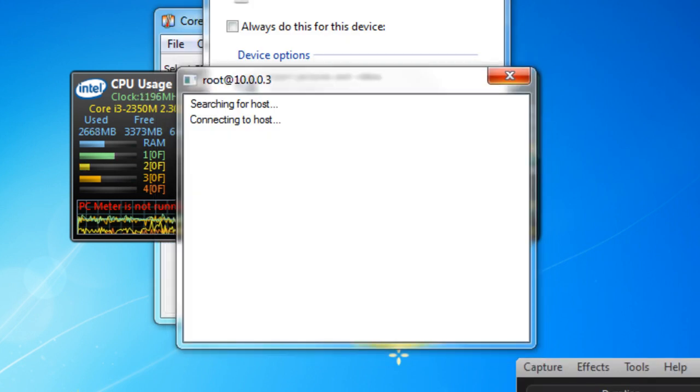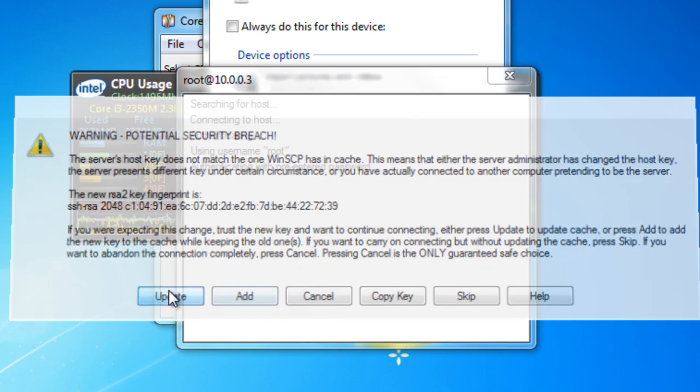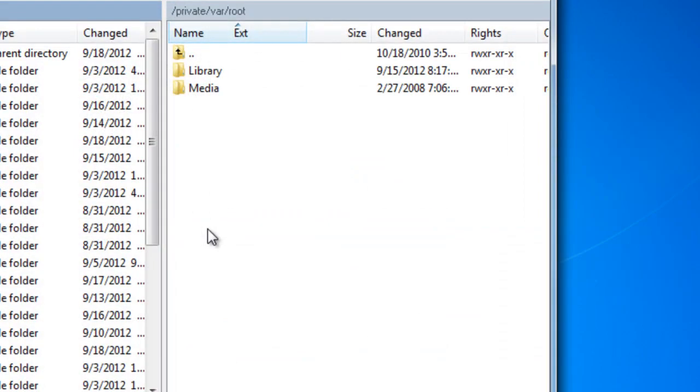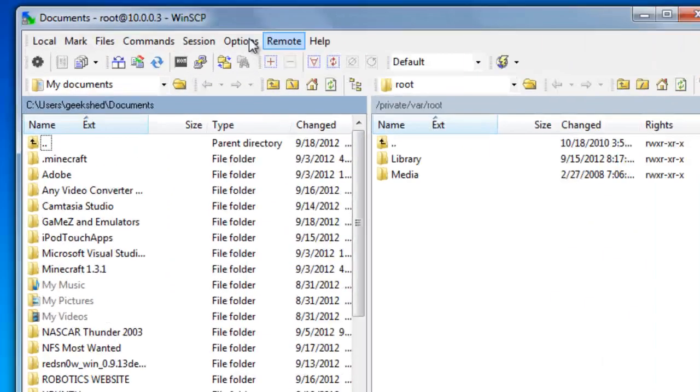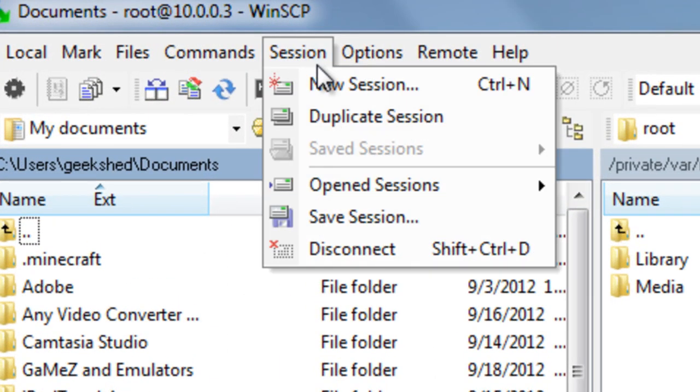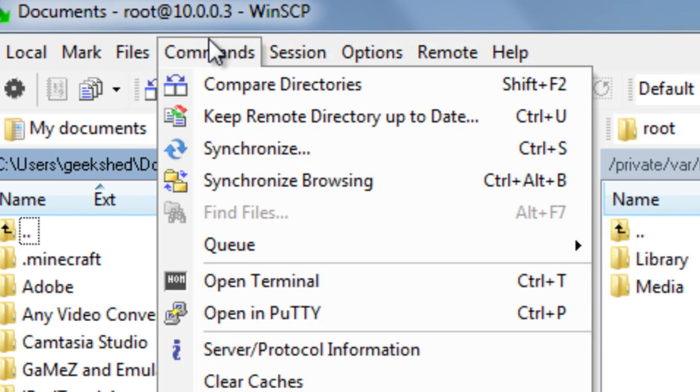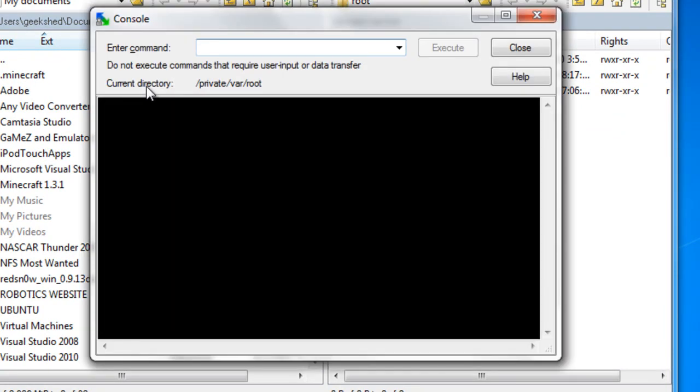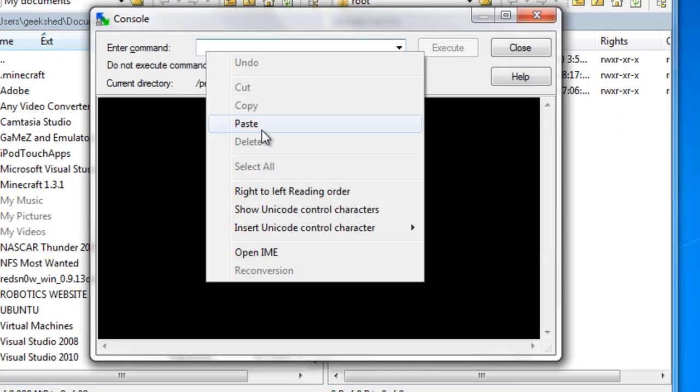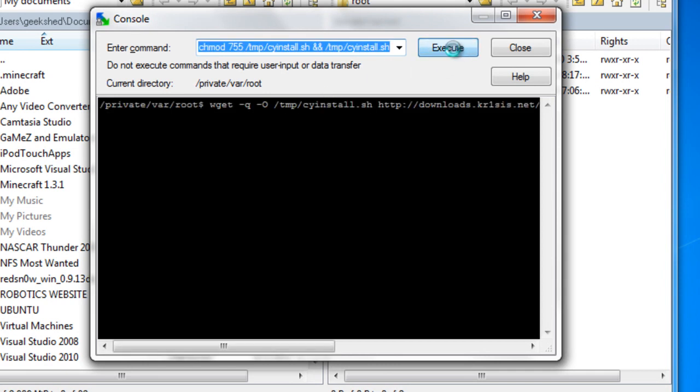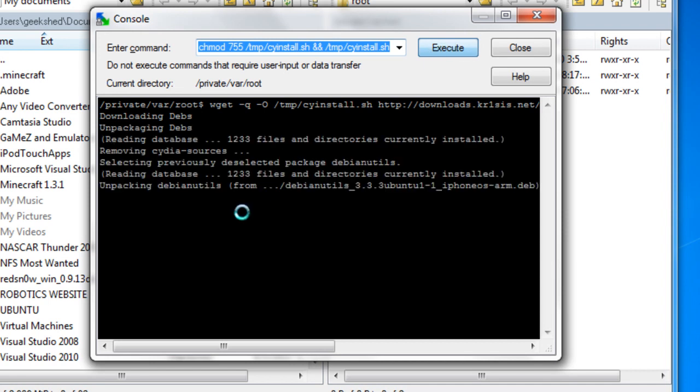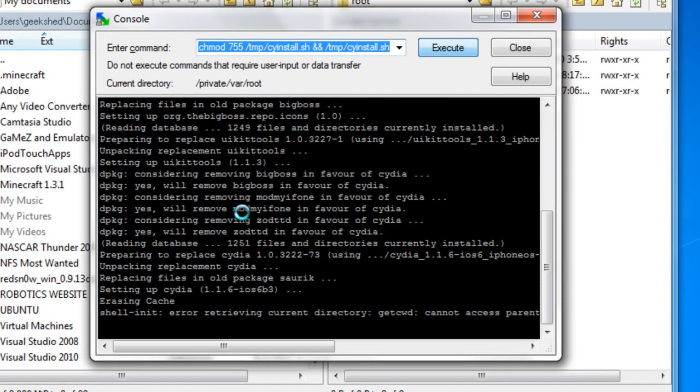Login. Alright. Warning, potential security breach. You just click update. Alright. Next, what you want to do is click on session, or actually on commands. Open terminal. Type in the code I have in the description below. Click on execute. This process will install Cydia on your iOS device.